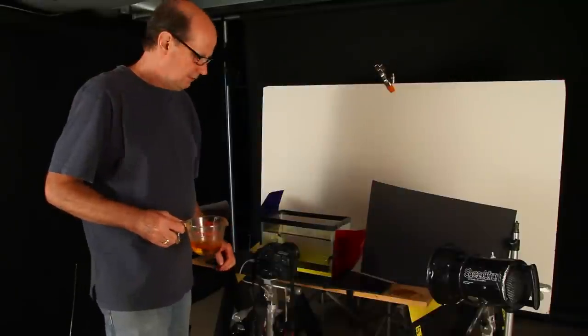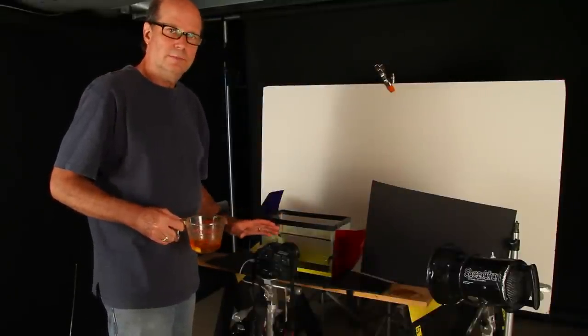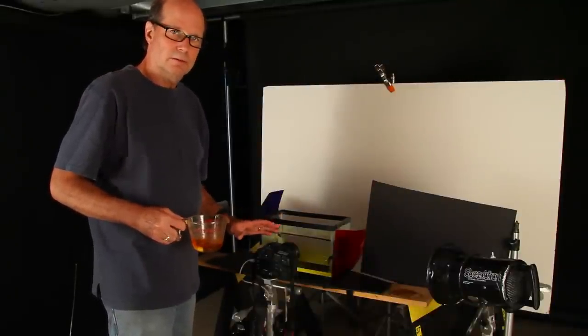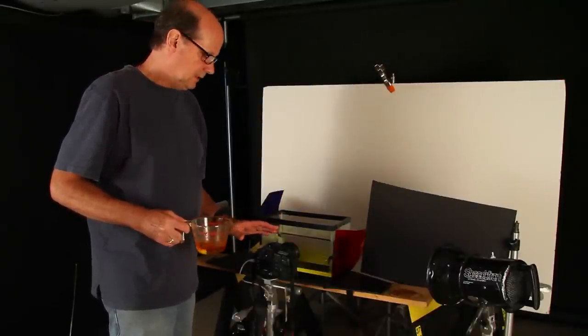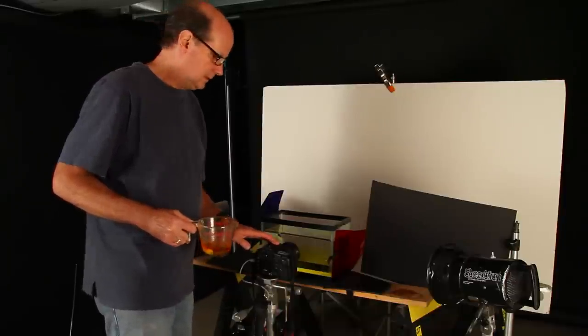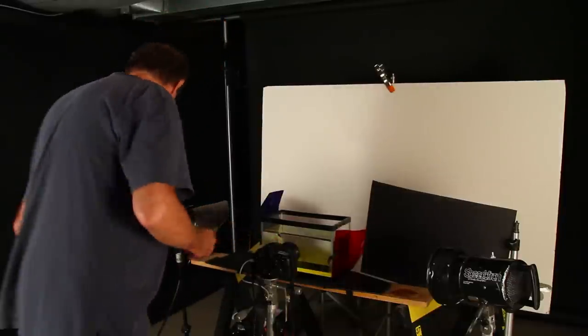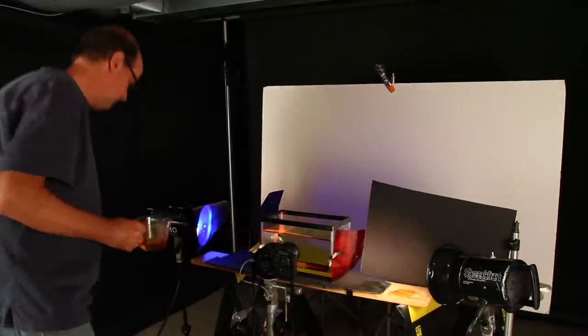Okay, so now we've made it a little brighter by increasing the power on the strobe unit. But you could do it by opening it up on your lens as well. Okay, so let's turn on the power pack.